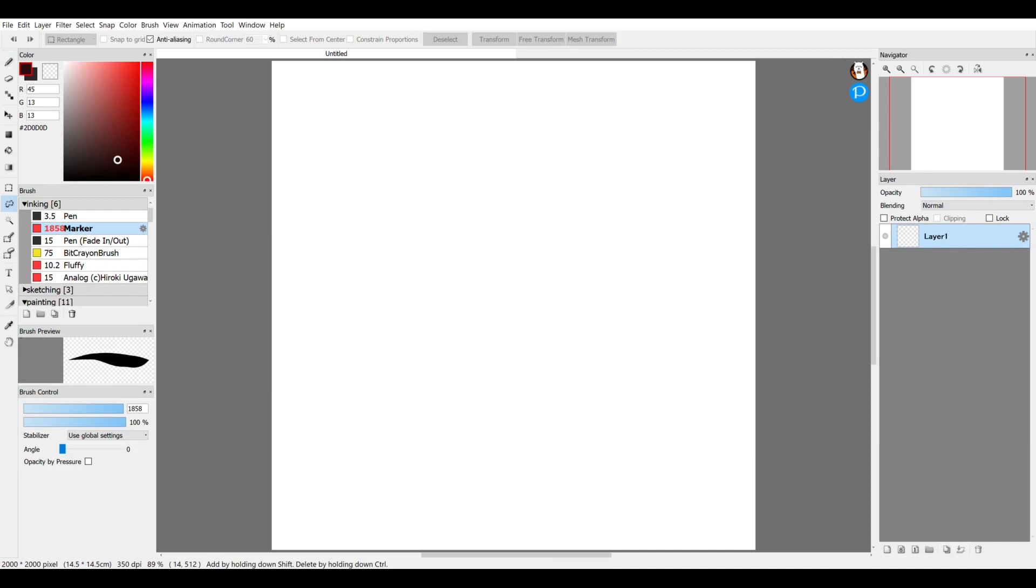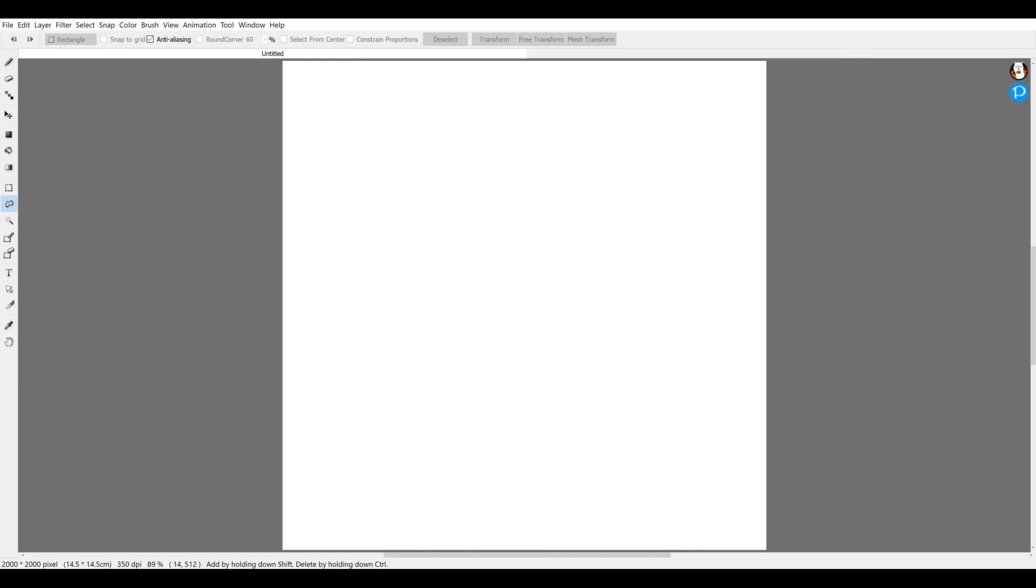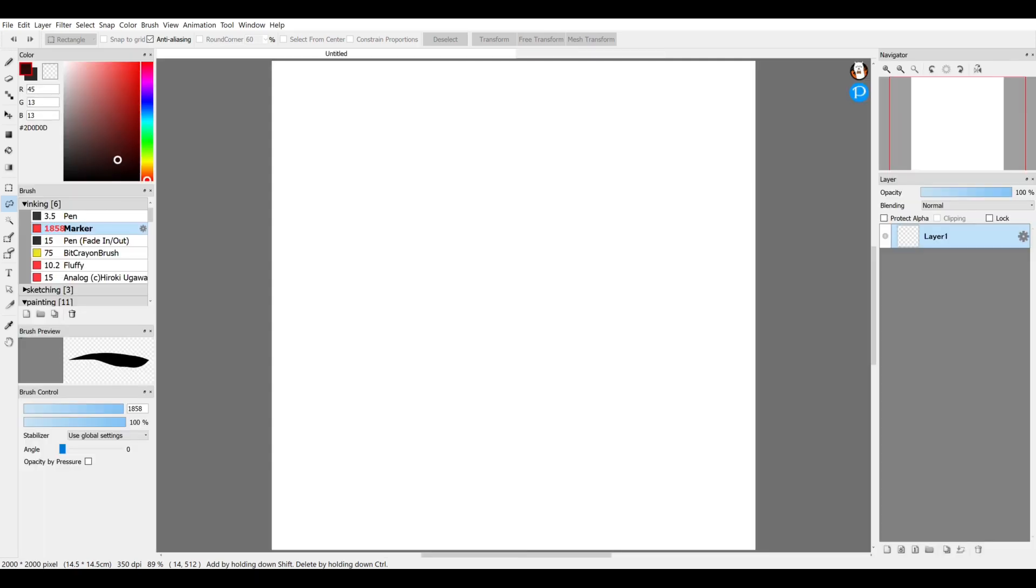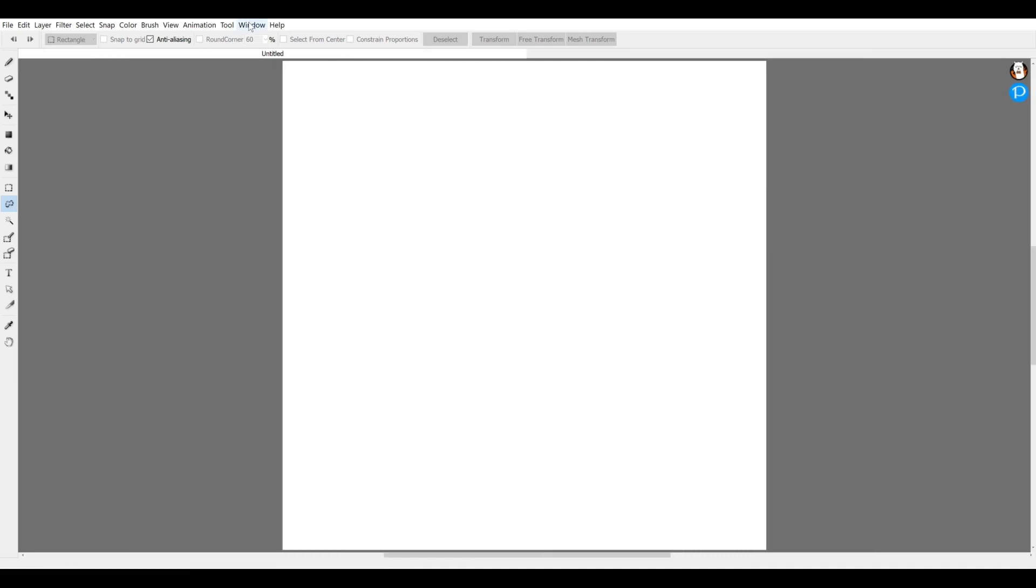So another thing worth mentioning is sometimes you might accidentally hit a button and you'll end up with the screen looking like this. That button is the tab button that toggles the interface showing up or hiding it.